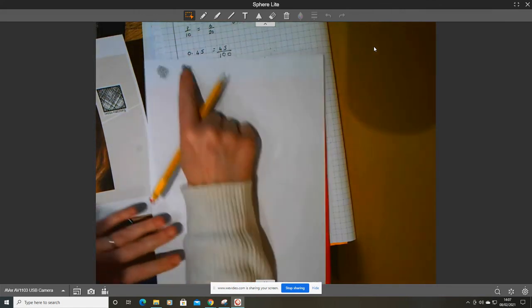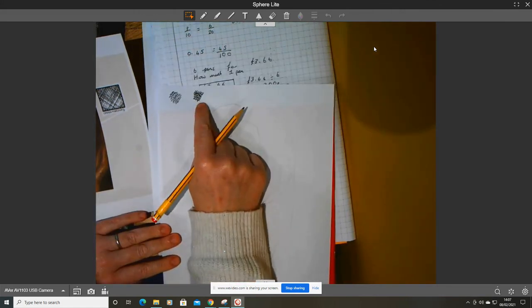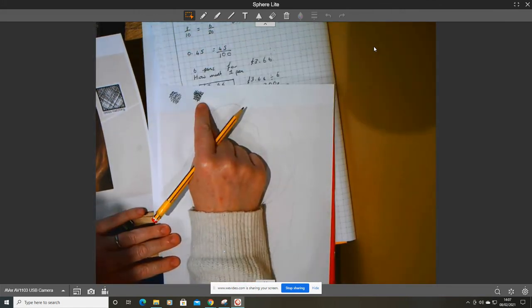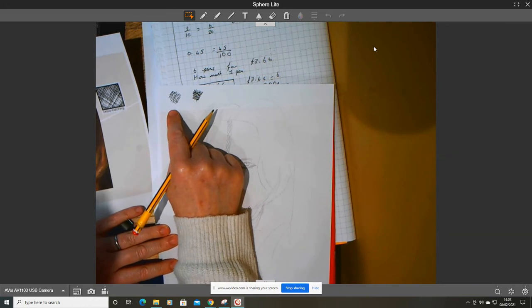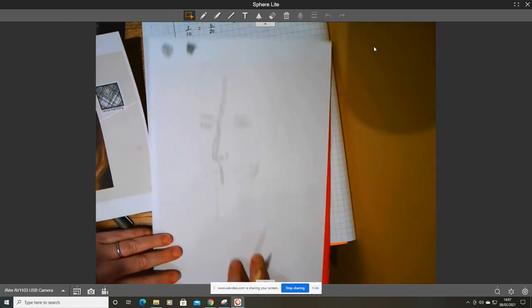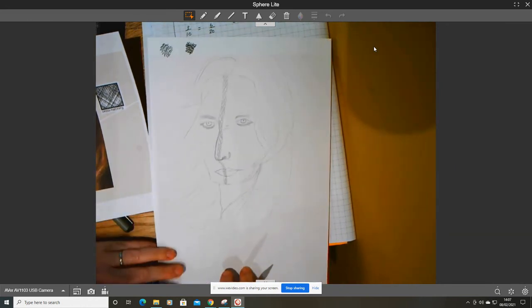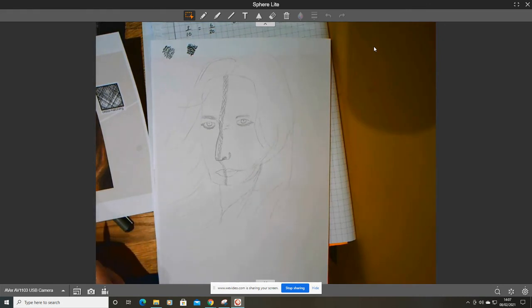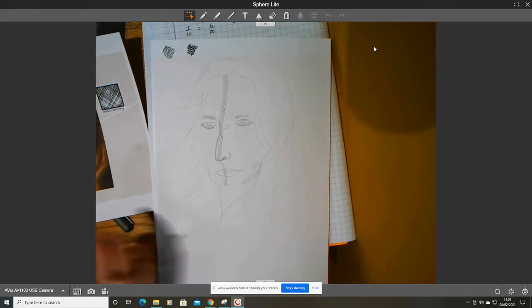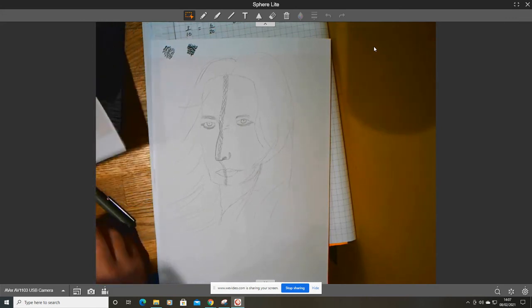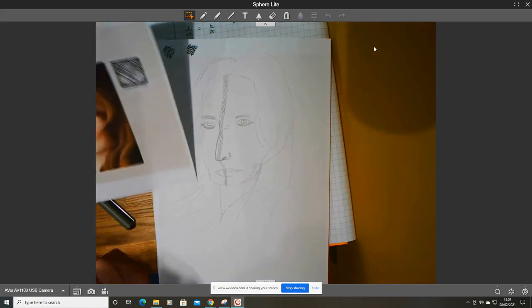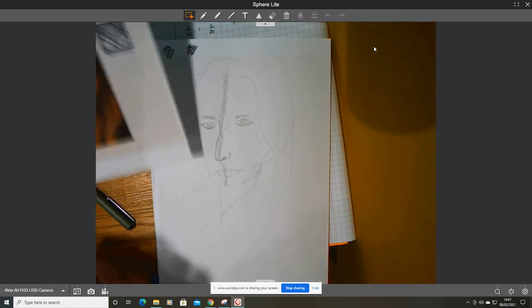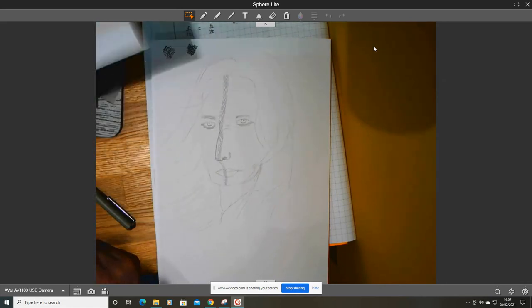I want you to practice shading using your cross-hatch technique or your hatching technique. When you're happy with what you've done, please take a picture and send a picture of your Boudicca to me, either on Class Dojo or attach it to Google Classroom.